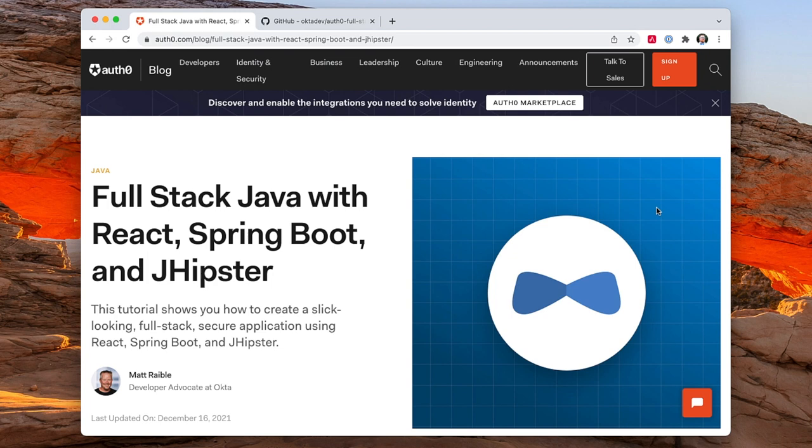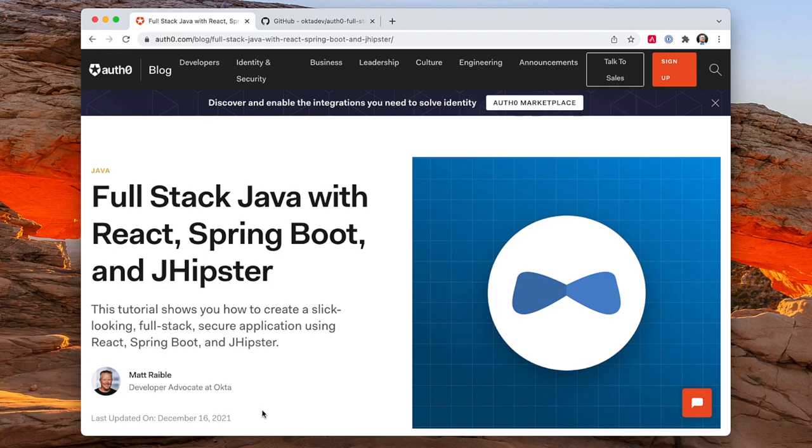This screencast is based on a blog post that I wrote and published back in October. You can see it's been updated in December, just a couple days ago. Full stack Java with React, Spring Boot, and JHipster running on the Auth0 blog.